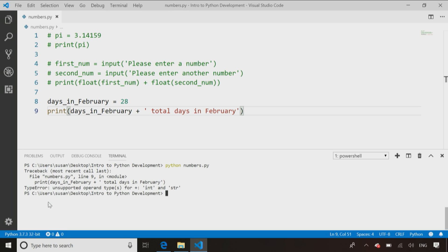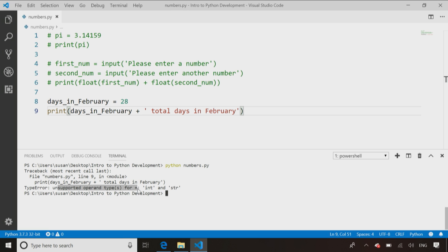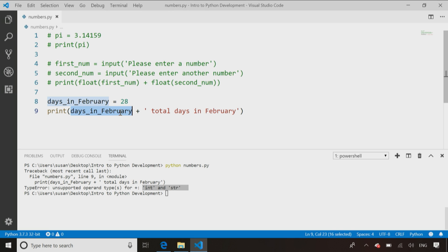Take a look at that error message says unsupported operand type. You have a plus sign is the operand, and you're trying to give it an integer and a string. So it's confused. Python doesn't know, is this two numbers I should add up with math, or two strings I should concatenate together, because it has one number and one string.